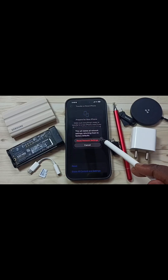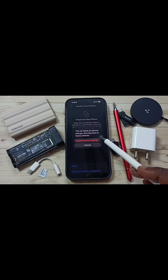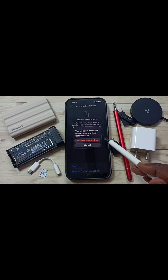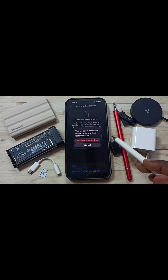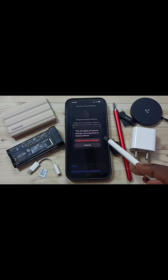This reset operation is safe — it will not delete any data from your phone. It will not delete your photos, videos, contacts, or anything. It just resets only the network settings, that's all.